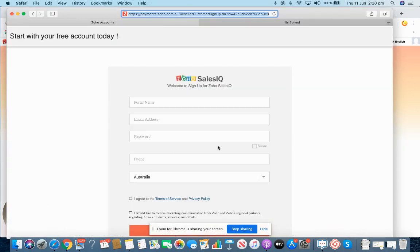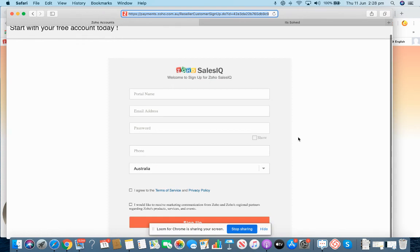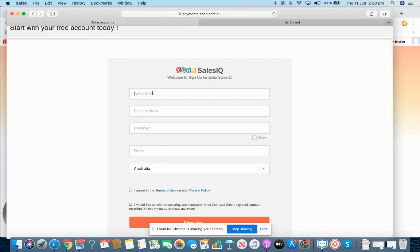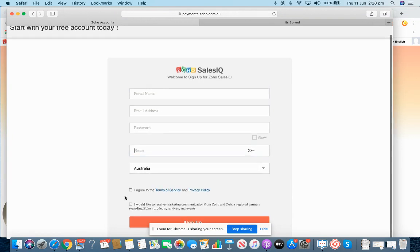Where to start from? There is a link in the description that we have provided. If you click on that link, something like this will come up on your screen where you need to provide your portal name, your email address, your password, your phone number, check these two boxes, and click on sign up.